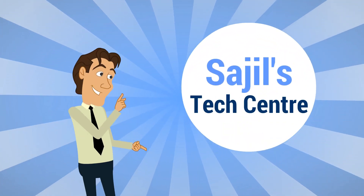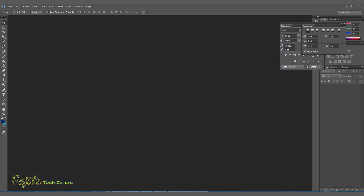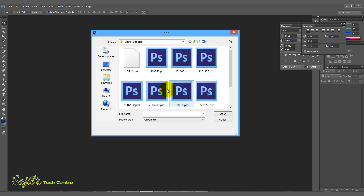So let's go to the video. I created a banner designing tutorial and it will be in Photoshop. So let's open the template — go to File and open the file.